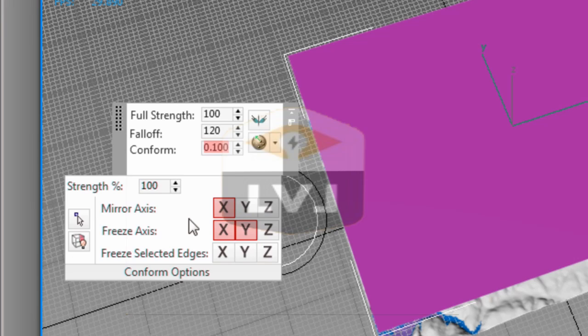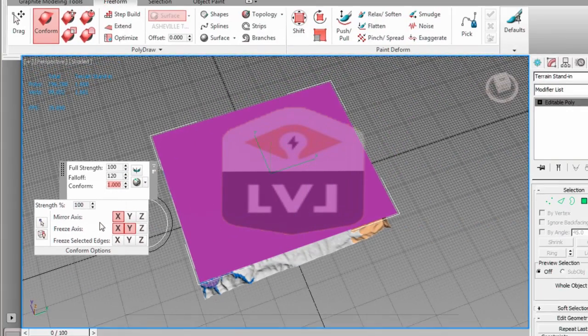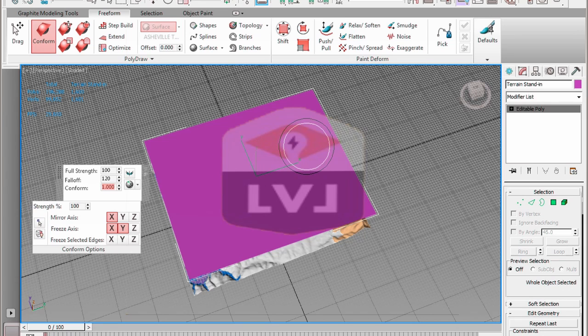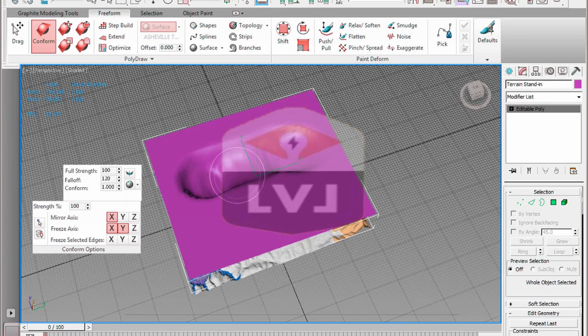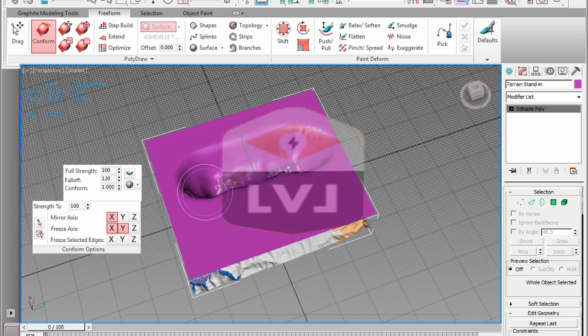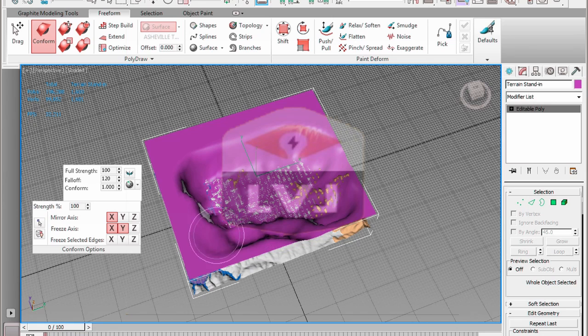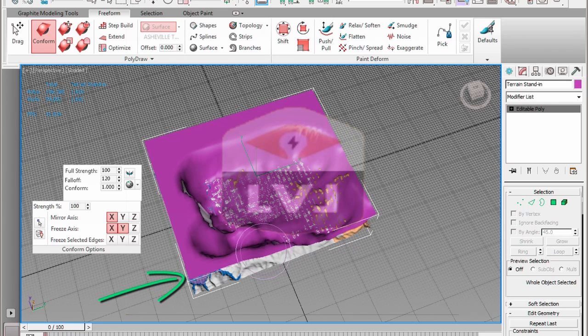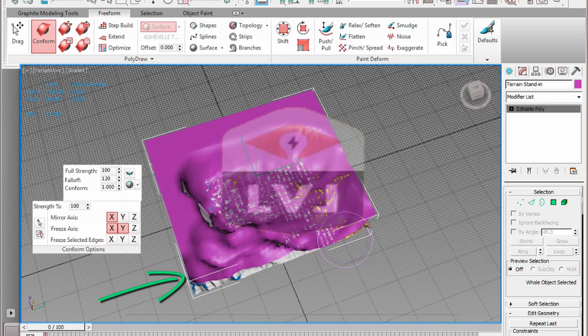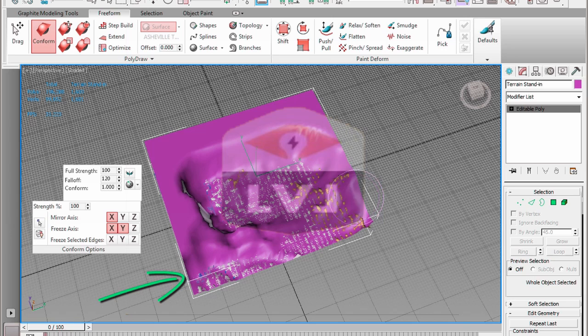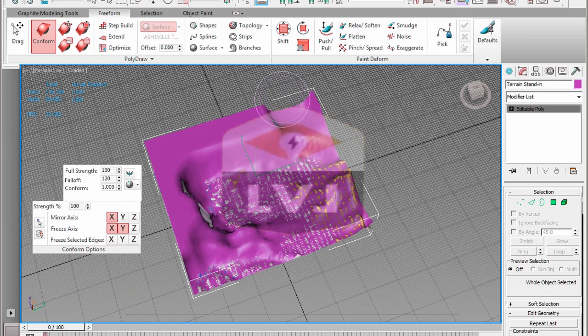In the viewport, click the low-poly terrain stand-in object and move the brush back and forth along the surface. You should see the geometry of the low-poly object conforming to the high-resolution surface beneath it as you brush. You may have to go back over spots more than once. If you just do one quick brush, it will not go all the way down to the surface.